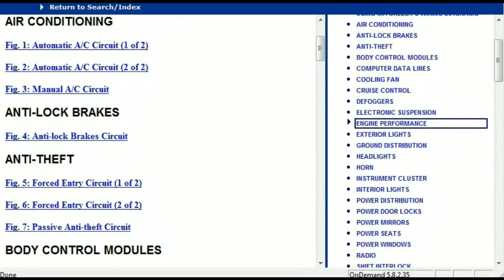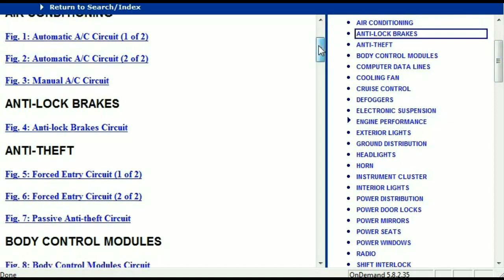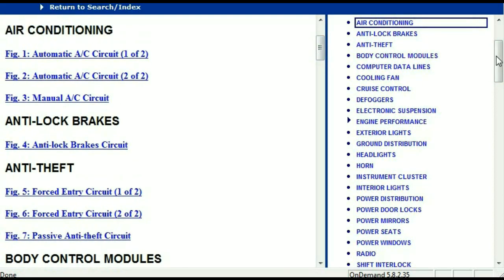Once the document is in your hands, it's going to look like this. It has got different chapters, and those chapters are different units within the vehicle which have got electrical circuits. For example, the air conditioner is a chapter on its own, which has got circuit diagrams for the automatic and the manual. Then we've got the anti-lock brakes, anti-theft, body control modules, computer data lines, cooling fans, cruise control, defoggers, electronic suspension, and so forth. All these are going to be your electrical diagrams or your wiring diagrams.